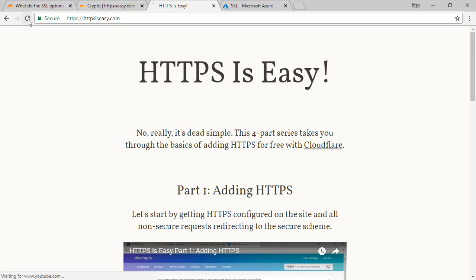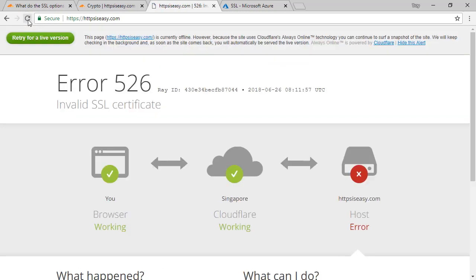I'm going to reload the page, and now we see an error because of the invalid certificate. The way we need to solve this is to get a valid certificate on the origin website — so this is whatever hosting provider already has your website on it, that's where we need a valid certificate.